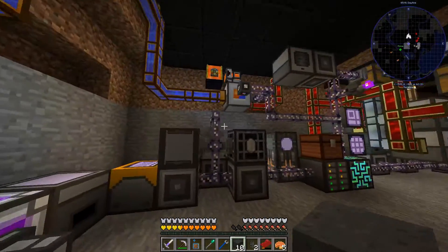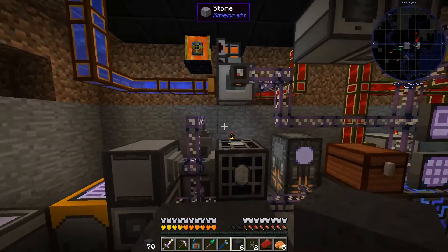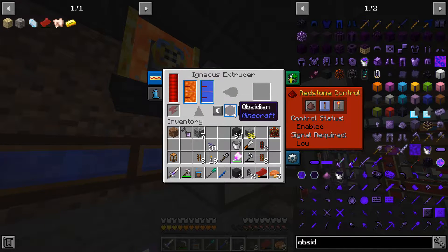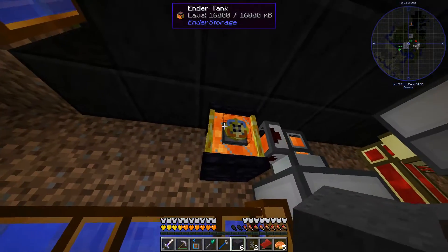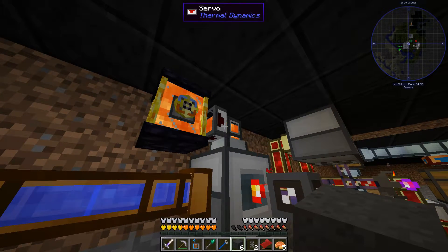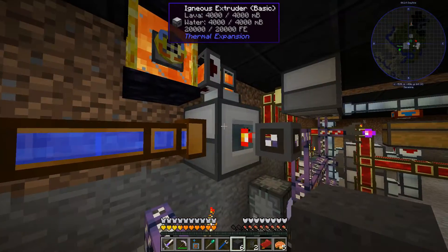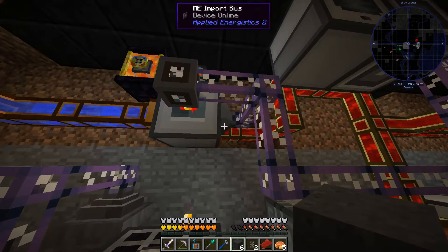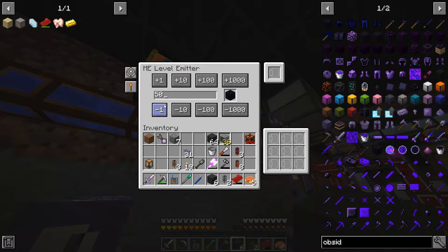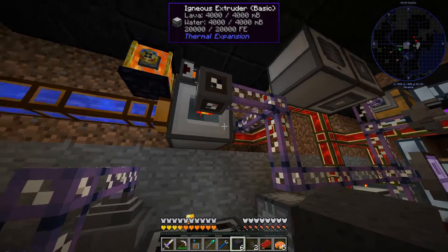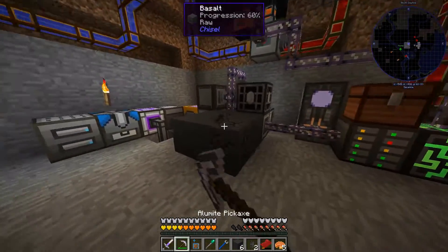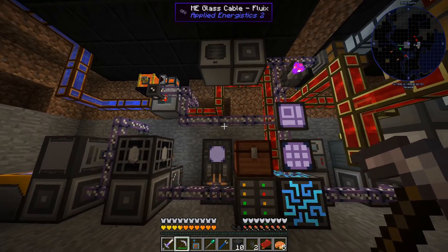Here we have a compact setup — it's a bit tight, more room would be good. We have an igneous extruder set to obsidian mode, the same colored Ender Tank, some hardened fluid duct or any other fluid pipe that can handle lava and water, a level emitter, and then an import bus from Applied Logistics to import and shut down when we are satisfied. This one is set to 50.